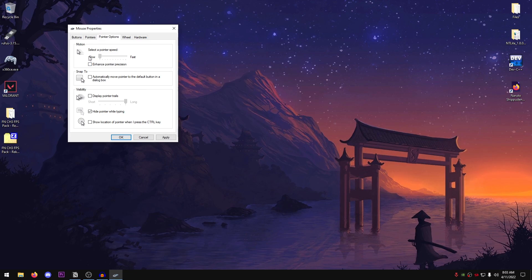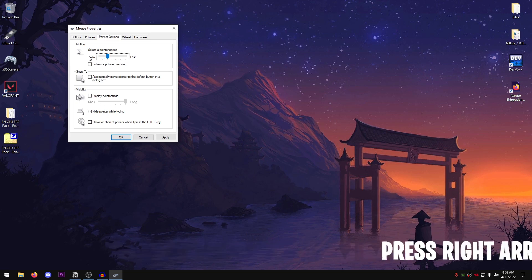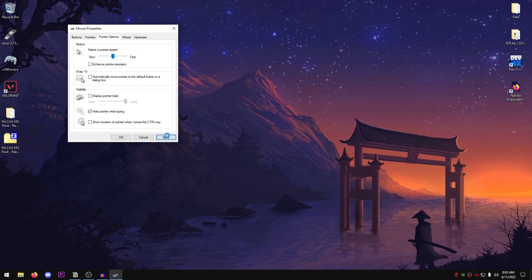So slide it all the way to the left. Then using the keyboard arrow keys, press the right arrow key 5 times. So that would be 1, 2, 3, 4 and 5. And it should be on the 6th one. Hit apply. Then go ahead and hit OK.